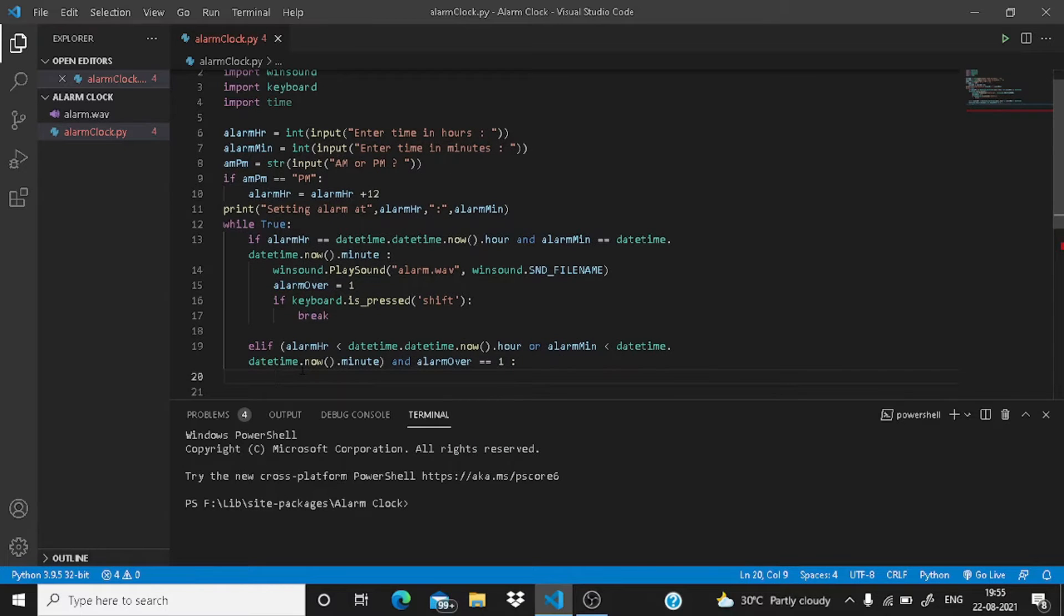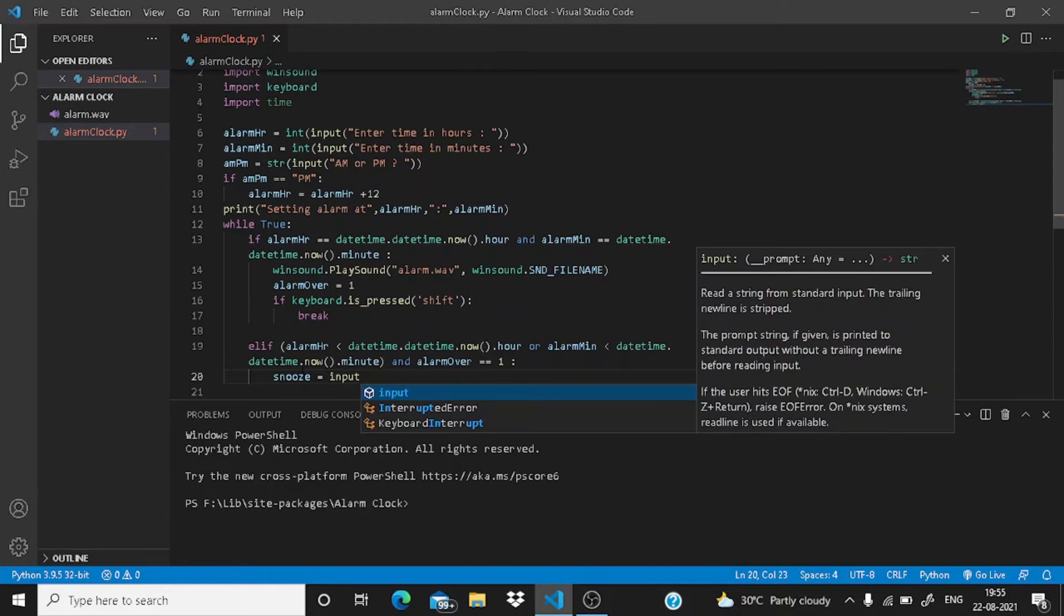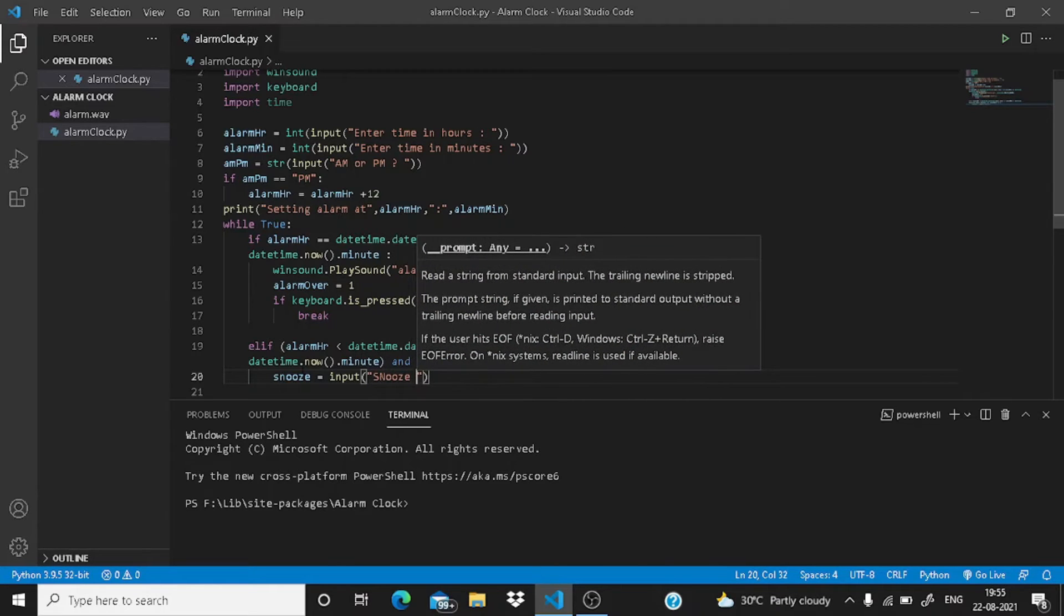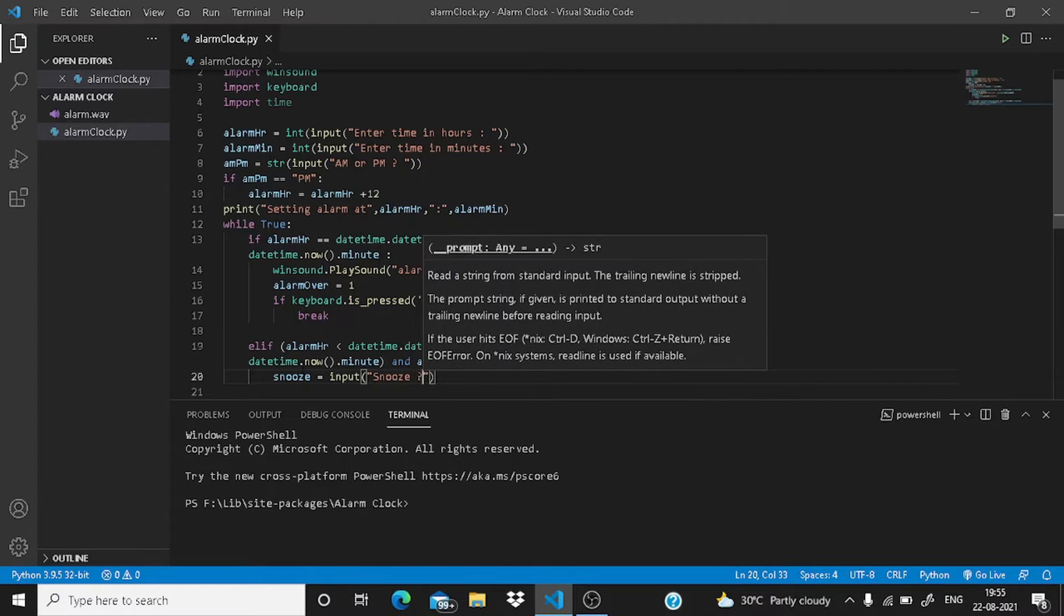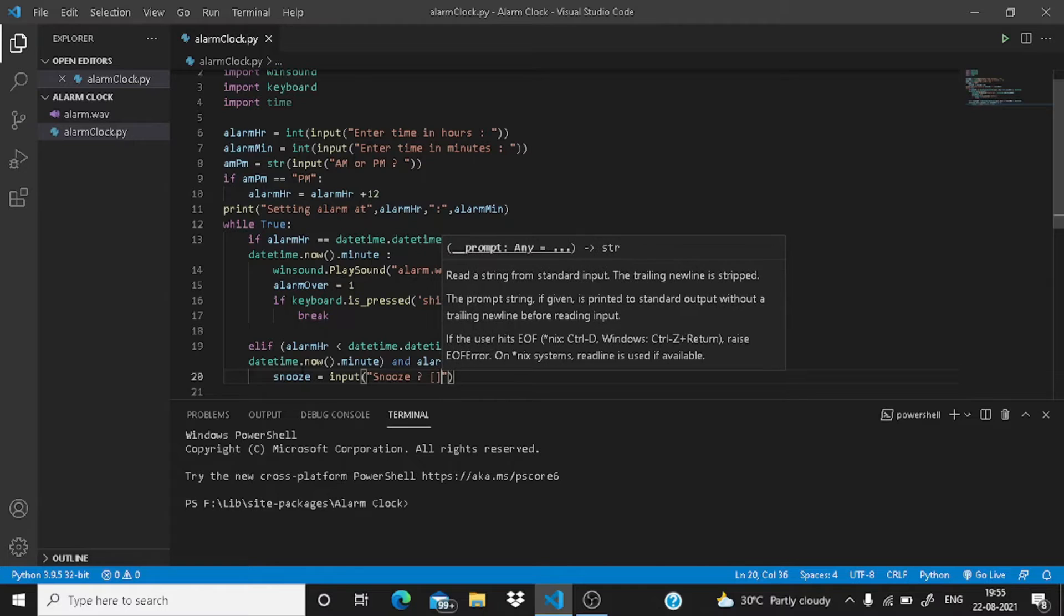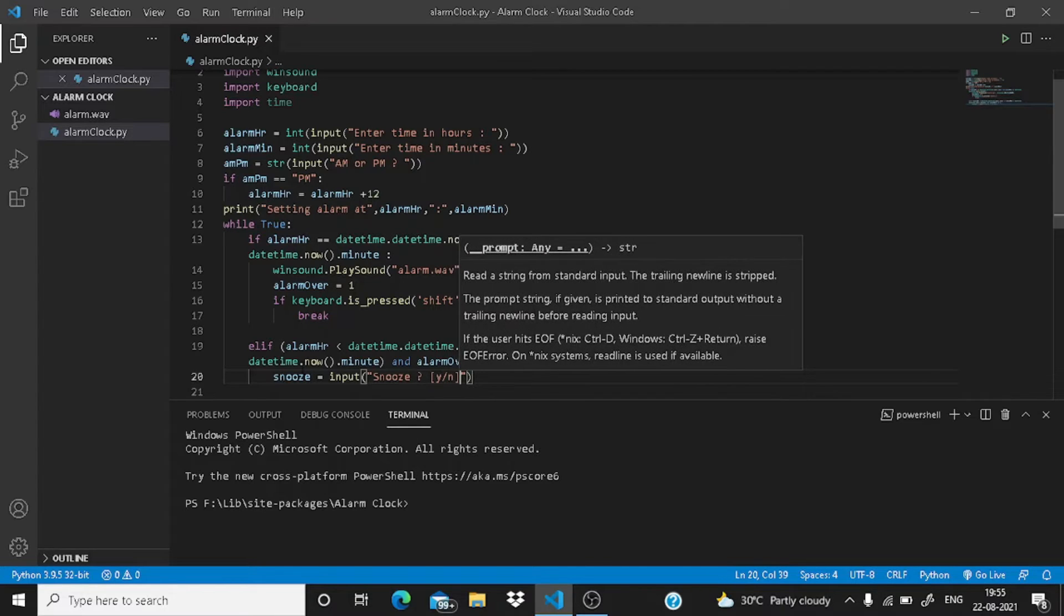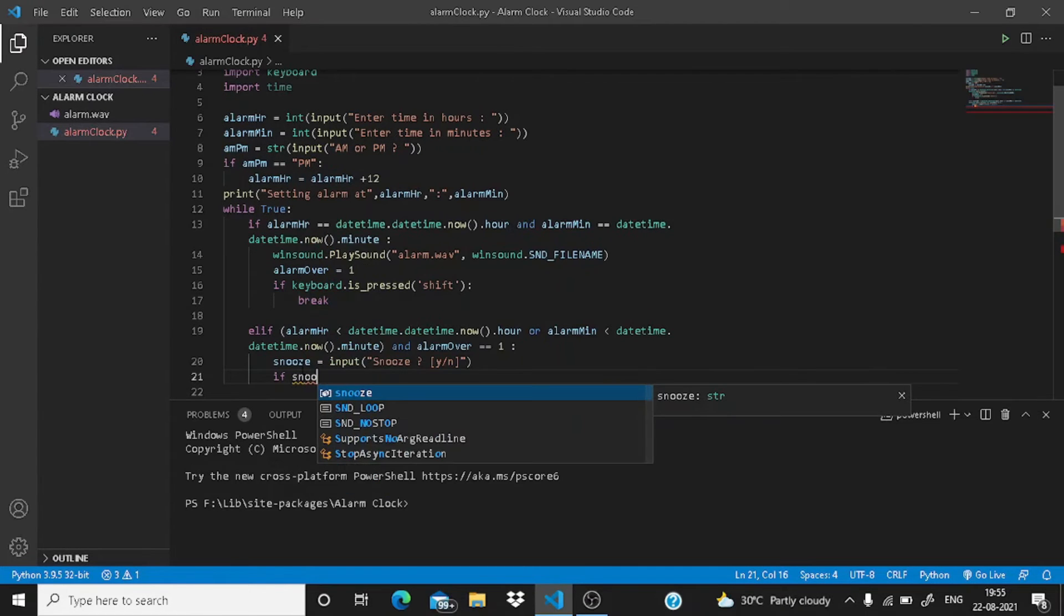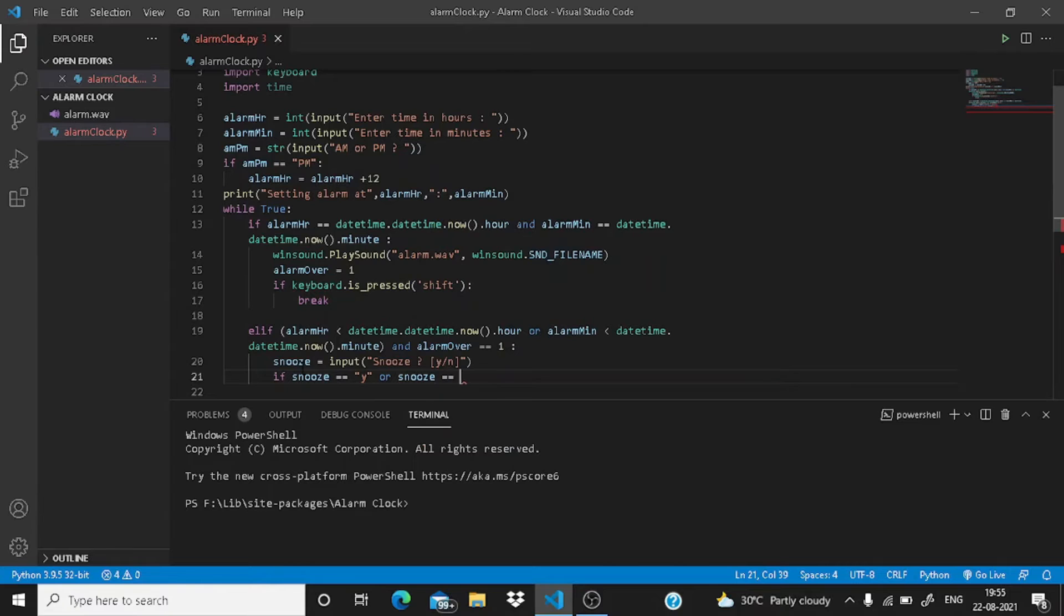Then here you need to make a variable snooze. This will take the input from the user. The user wants to snooze or not, so just write here snooze equals input. In the brackets, just write y slash n so the user will understand he has to give the answer in y or n, yes or no. This will take the input from the user. Now, if snooze equals y or snooze equals capital Y, in that case, okay.